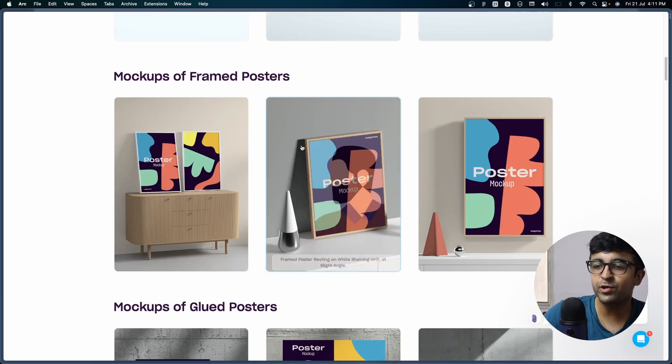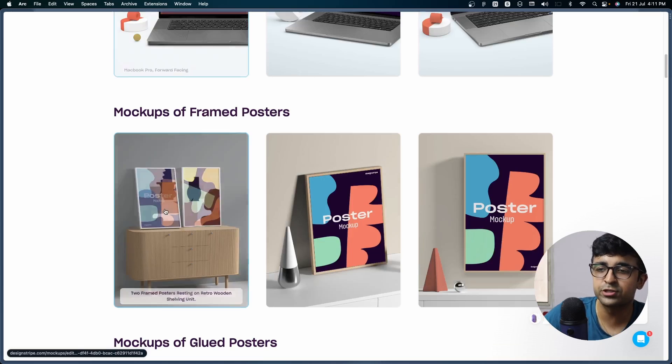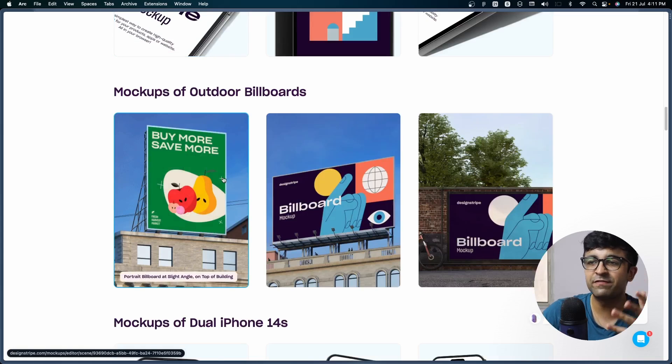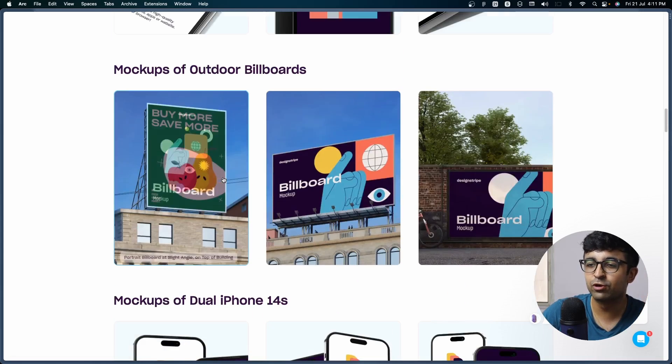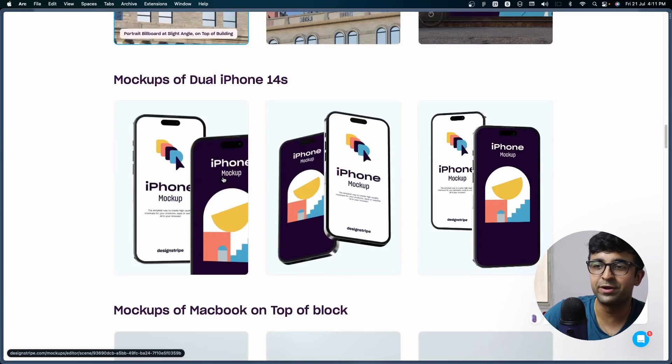Apart from that, you have everything from MacBooks to posters and you also have outdoor billboards. So if you want to tell your friends you're on a billboard, hey, this is a good one.